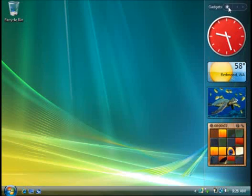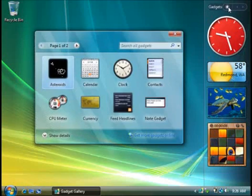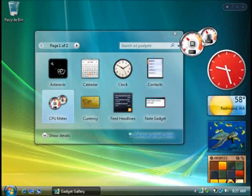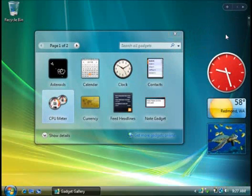Click this plus sign to see all the gadgets installed on your computer. To use one of them, just drag it to the sidebar like this.